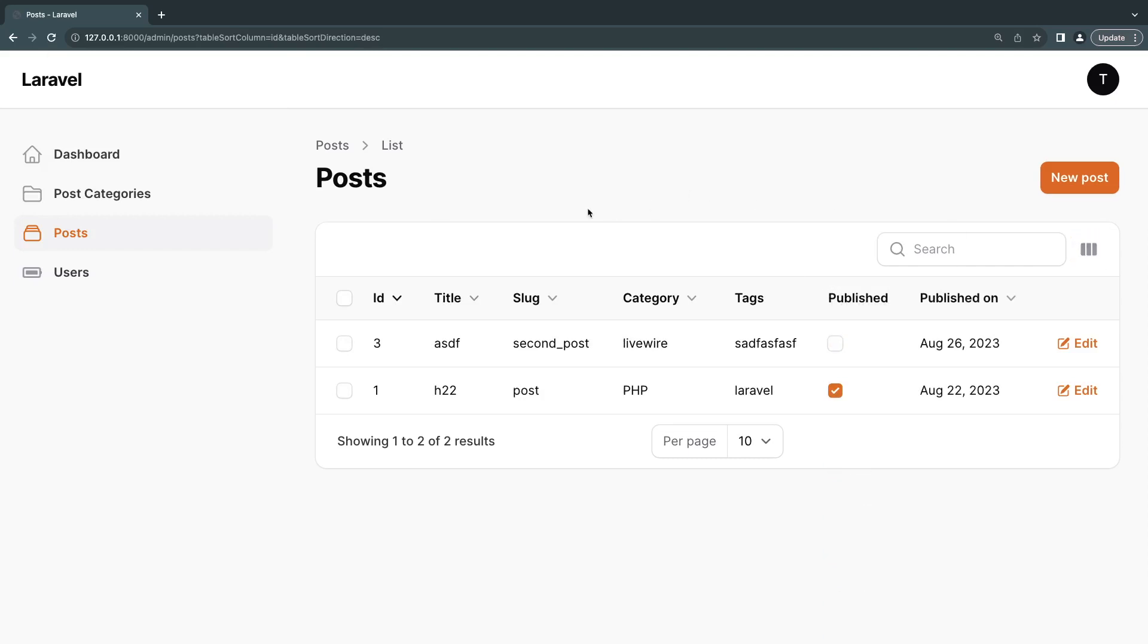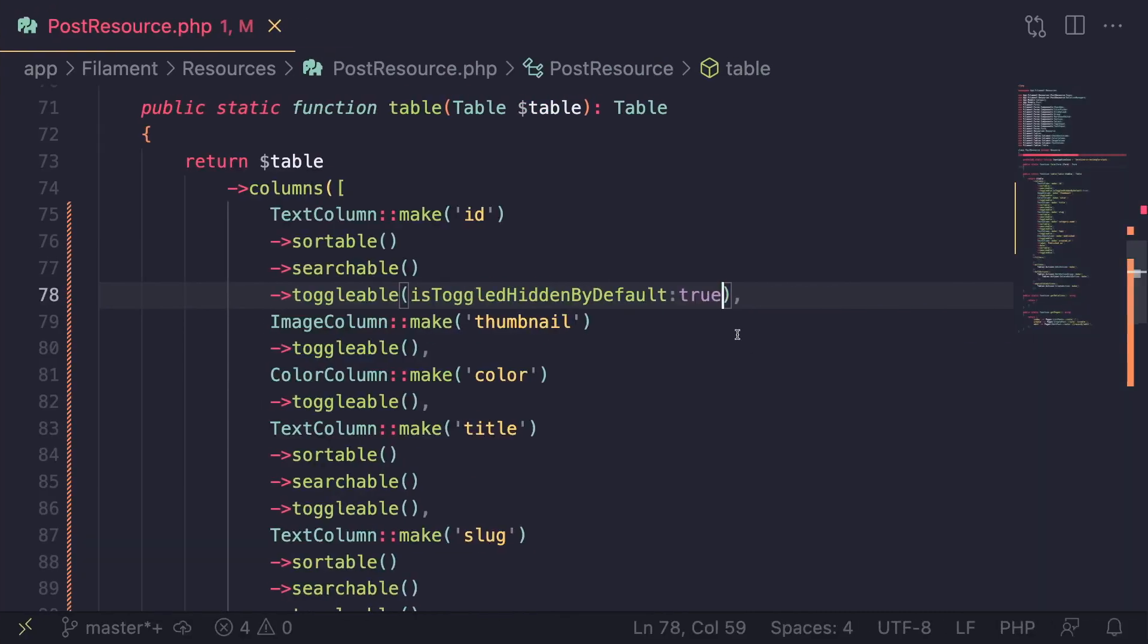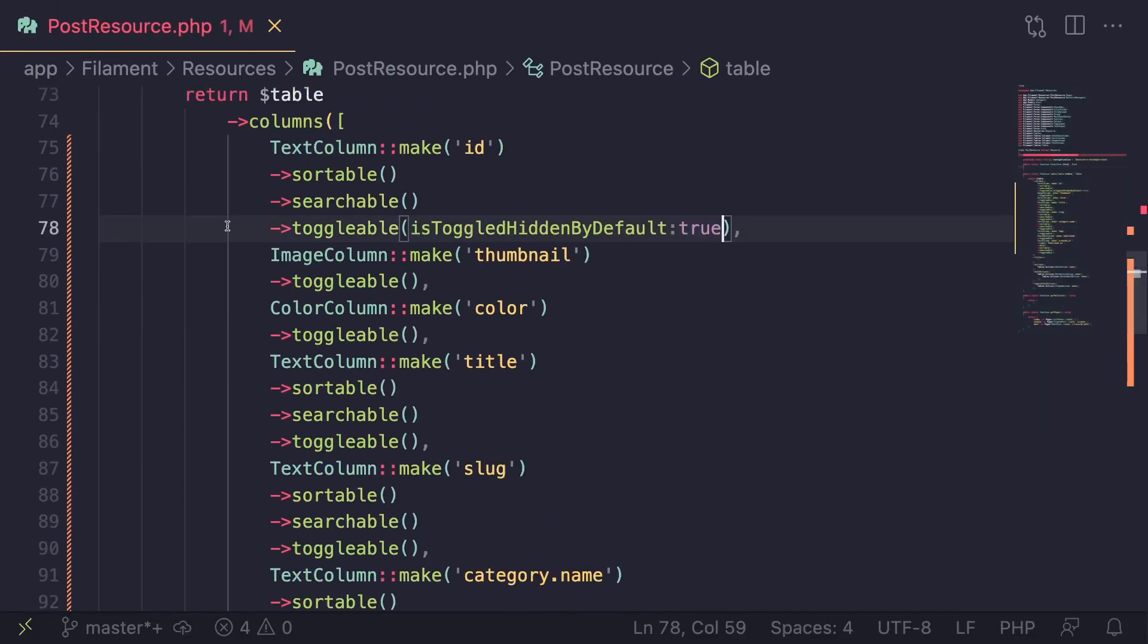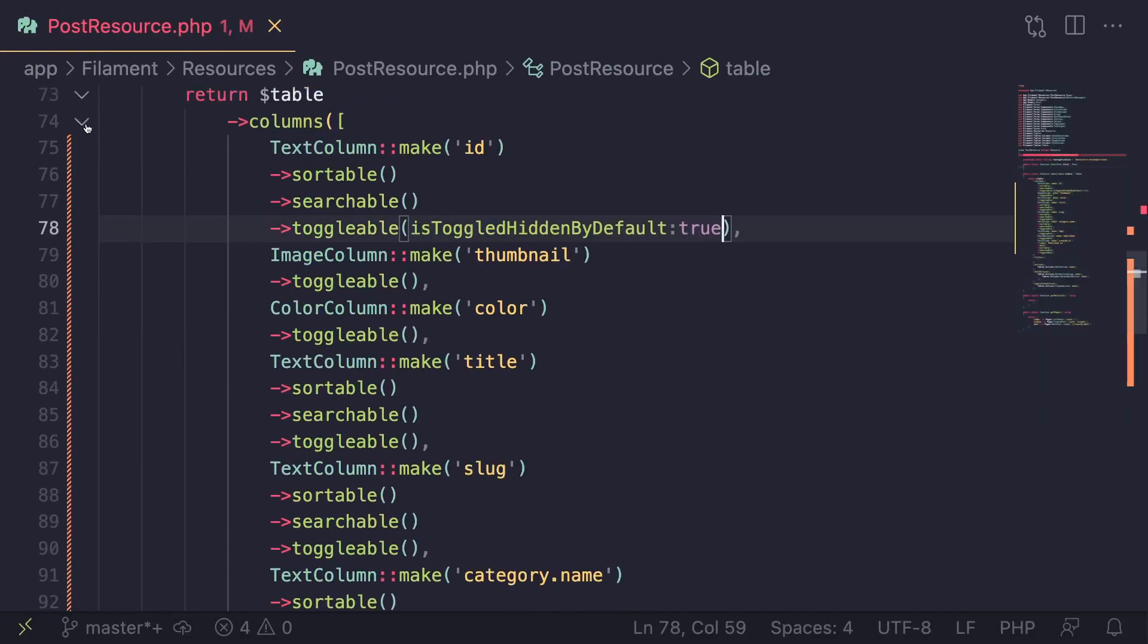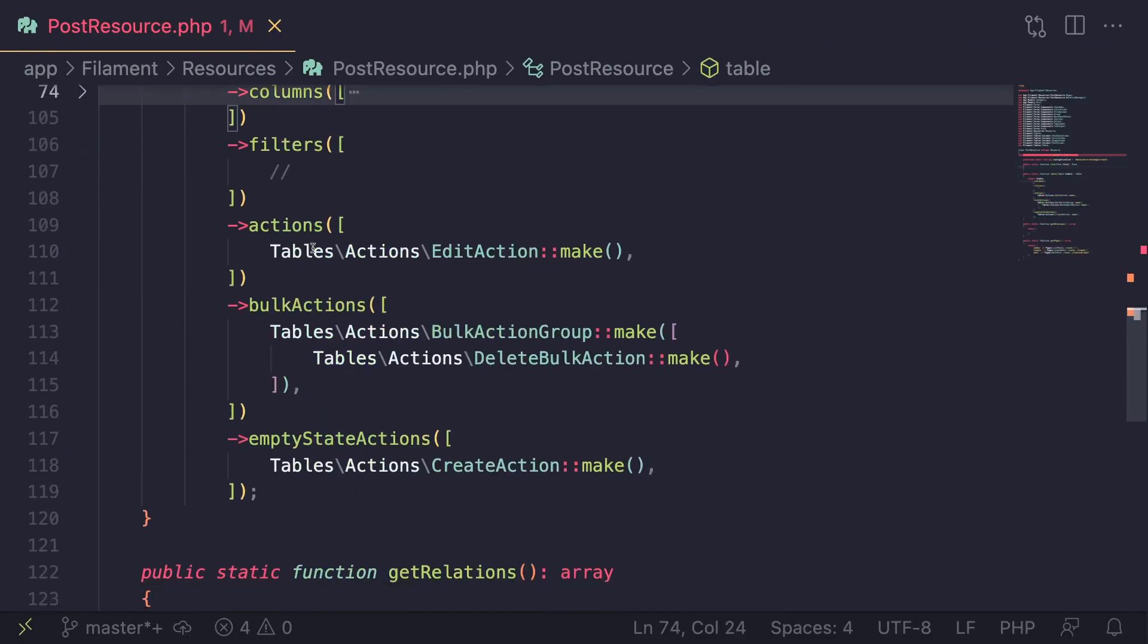All right. So we have covered a lot. One more thing I want to show you is how to actually go ahead and add a delete button here. Now we will have a separate video about covering all these buttons. And if we scroll down, these are actually called actions.